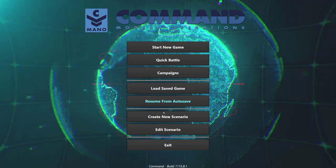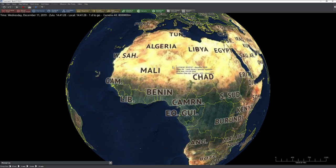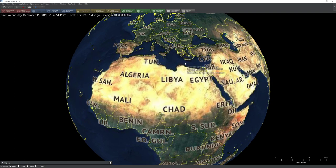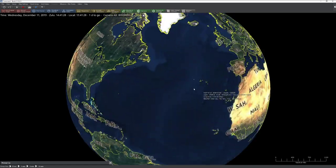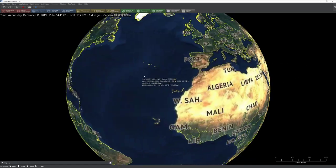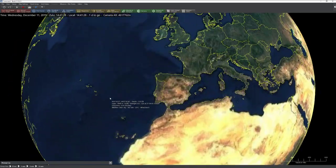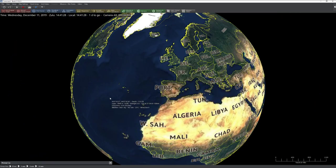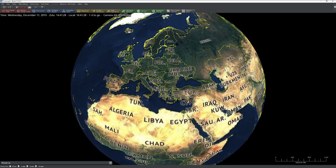At the main menu you're going to start by clicking Create New Scenario. That's going to bring you to this nice little world model here. You've got all the different countries listed out, and you can use your right mouse and drag to zip around. You can also use your mouse wheel to zoom in and out.